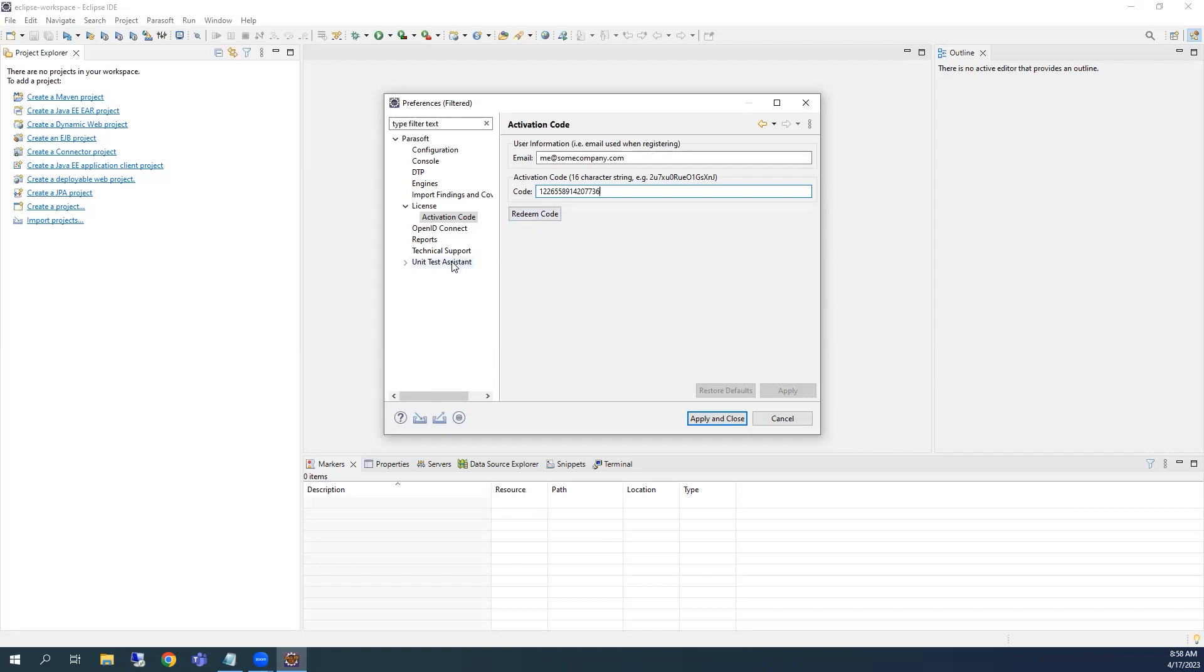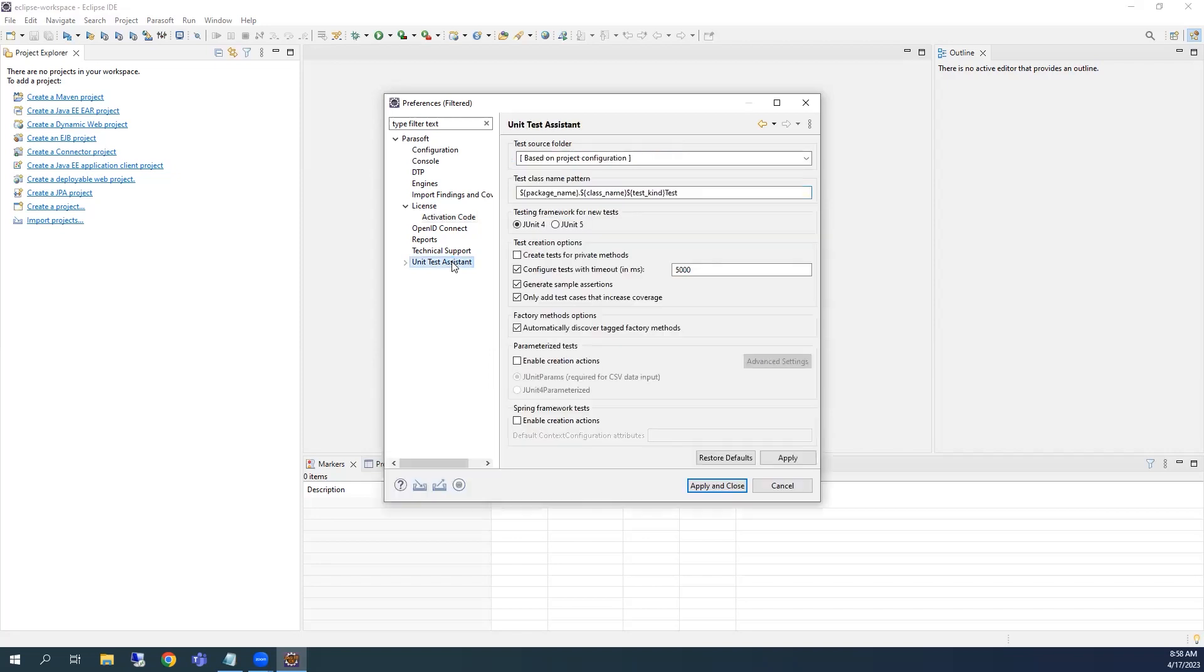While we're here, let's check the Unit Test Assistant preferences by clicking on Unit Test Assistant. There are several preferences that can be modified as needed. Now is a good time to review these preferences and change them based on your testing needs. You can also restore the default settings if needed. Remember to apply those settings to save them.